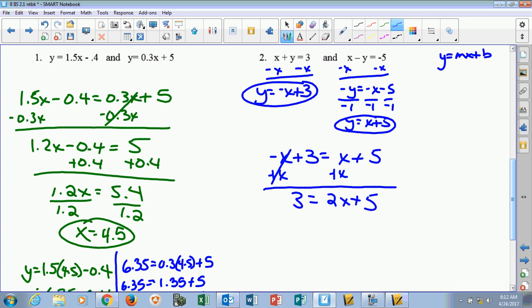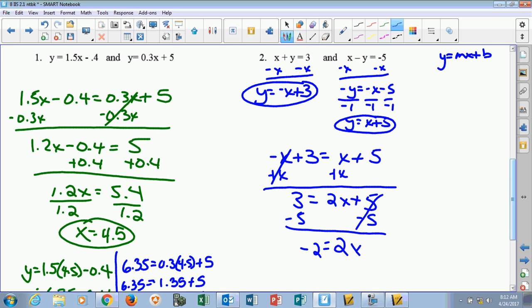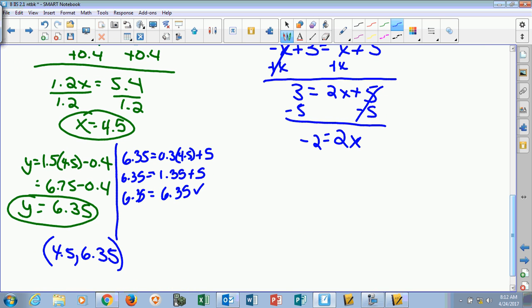To get 2x all by itself, I subtract 5 from each side. That goes away, leaving me 2x on the right. And 3 minus 5 is negative 2. So if I divide both sides by 2, negative 2 divided by 2 is negative 1. So we found our x equals negative 1.